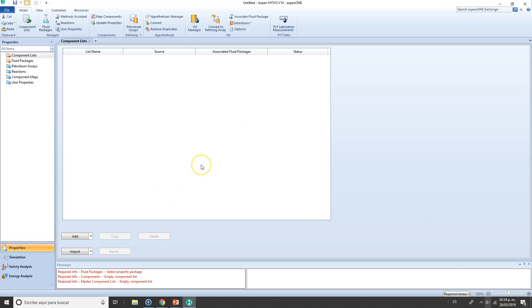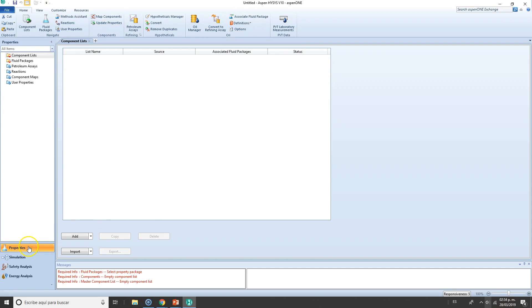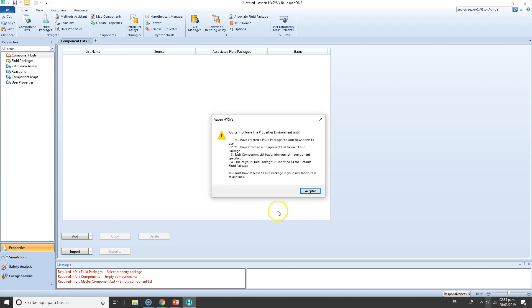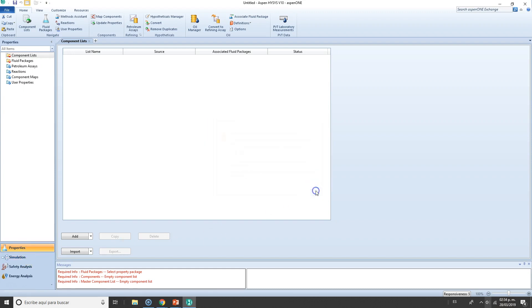And this is my physical property environment. So what is an environment? Probably you're wondering. Well, an environment is a set of windows and menus that you will see. For instance, right now we are in the property environment, but you can change to the simulation environment. I will not change because that will require some data.